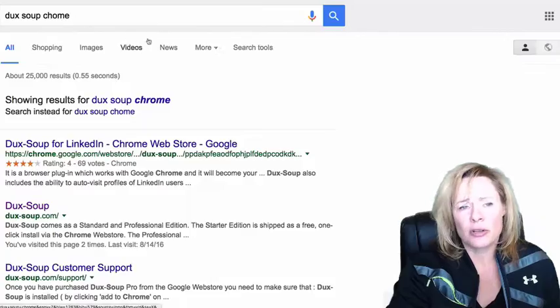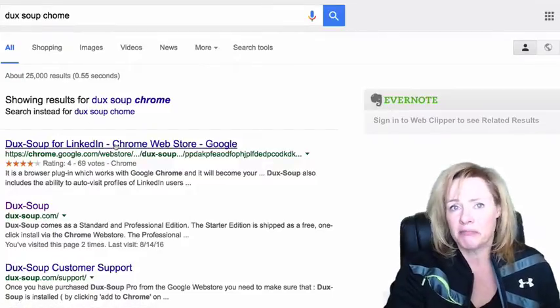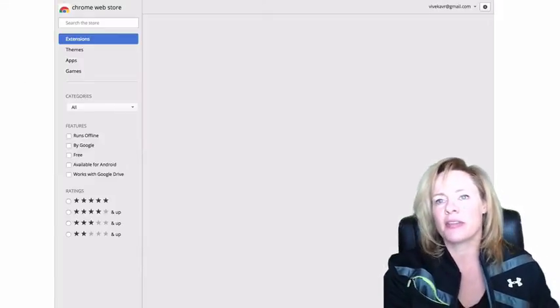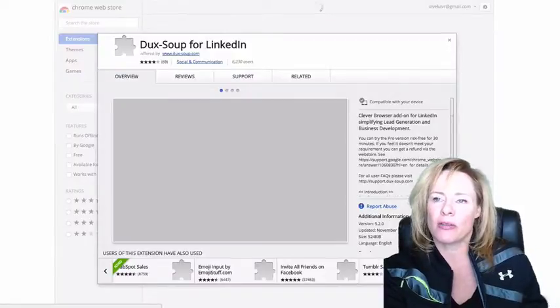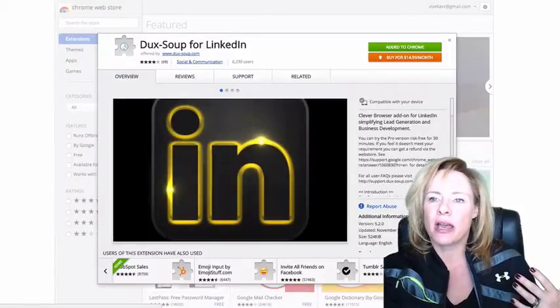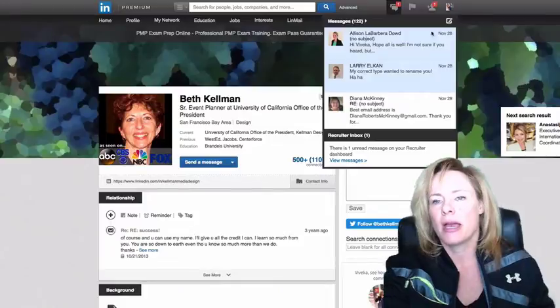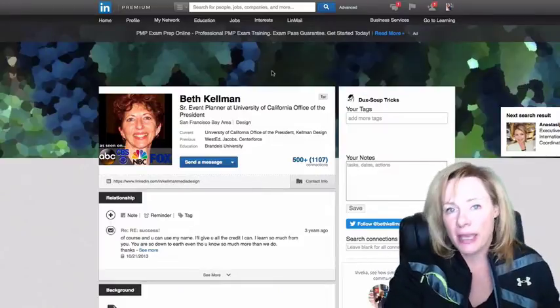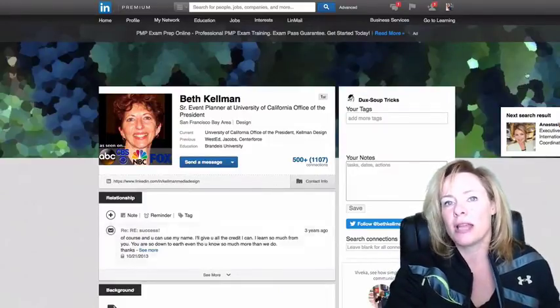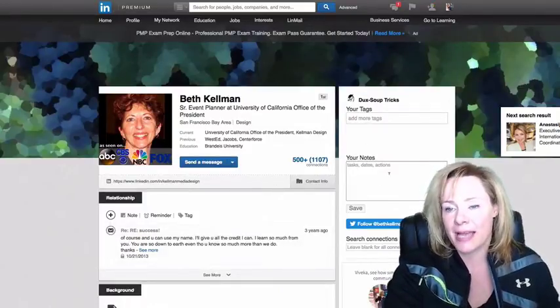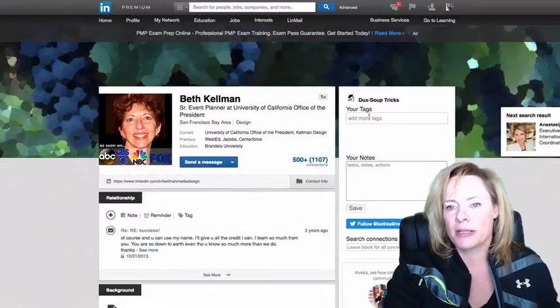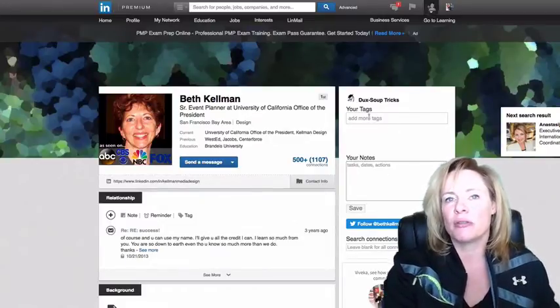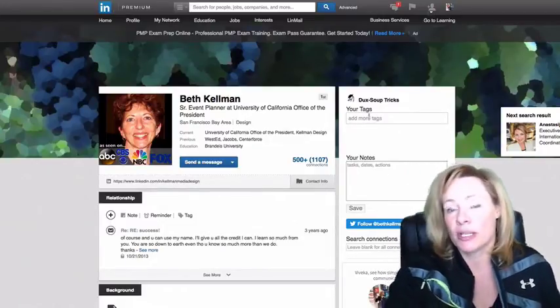Literally just Google Duck Soup for LinkedIn and it's a free extension. Now there's a premium account or a premium version of it that you can get for $15 a month which will allow you to export your tags and your notes.